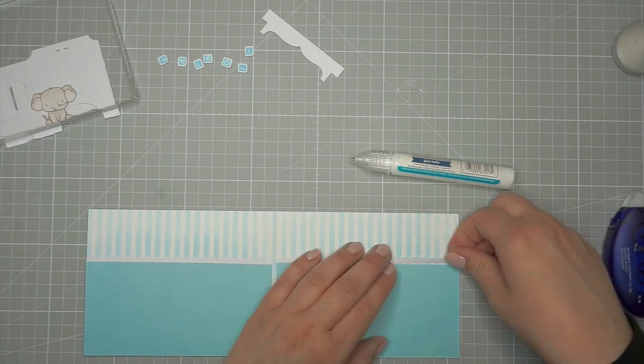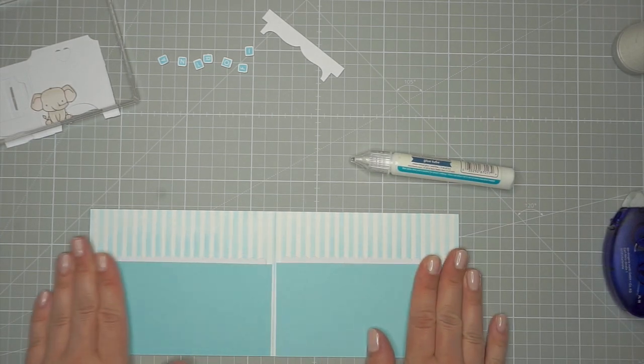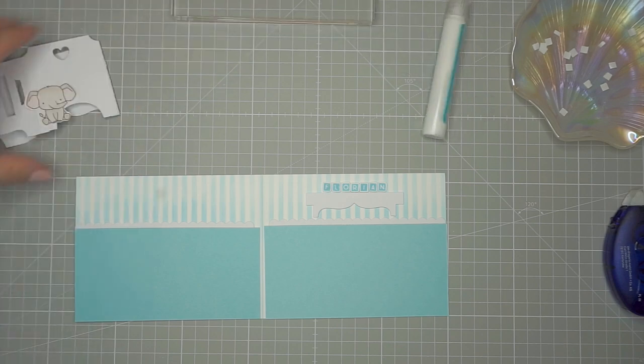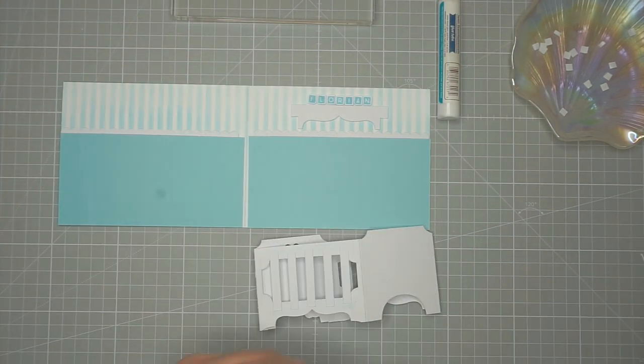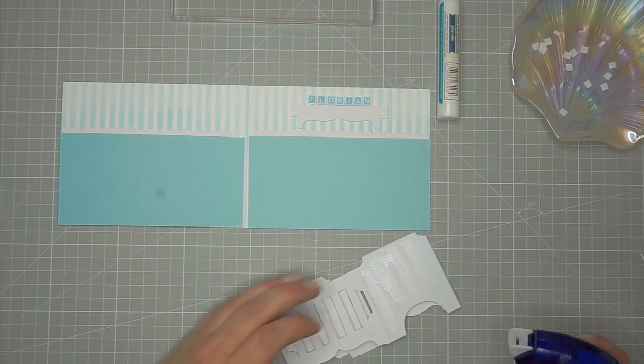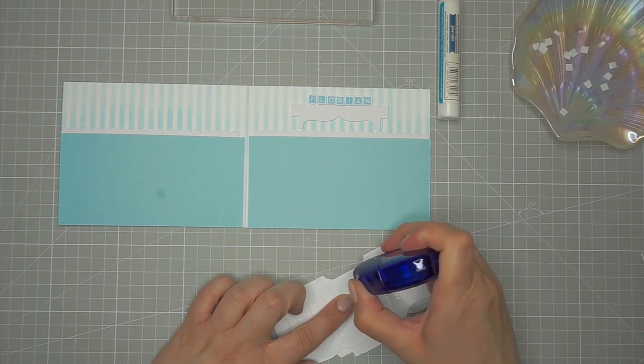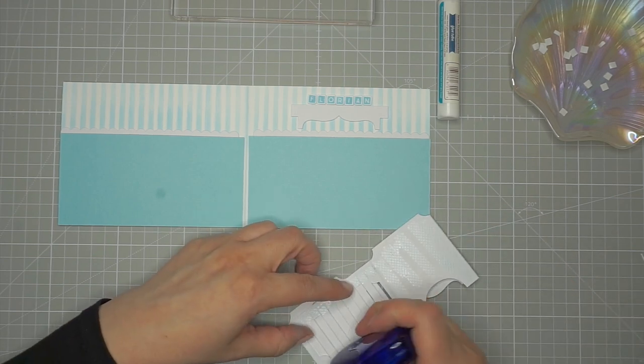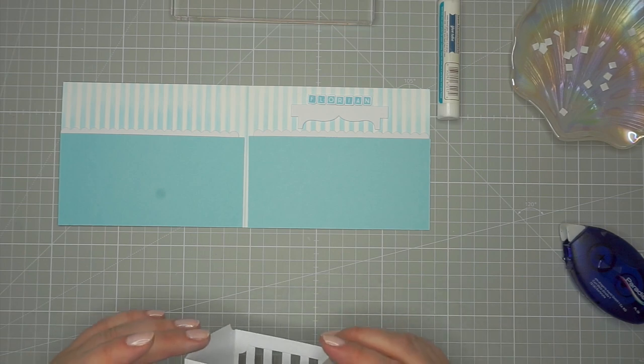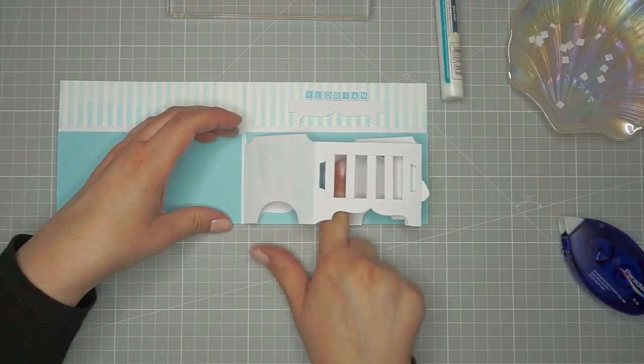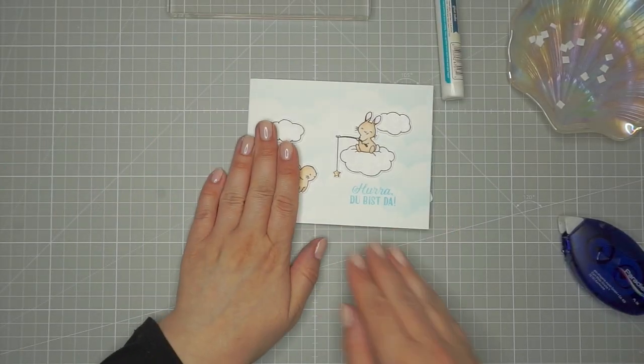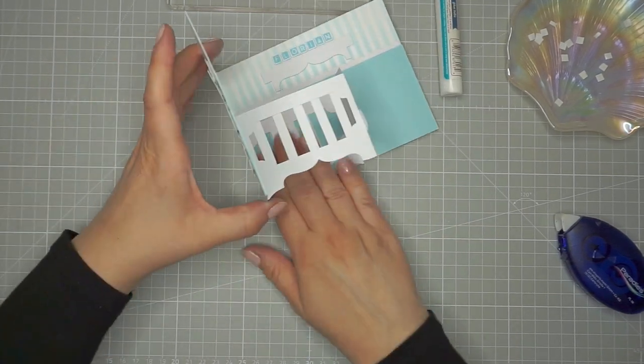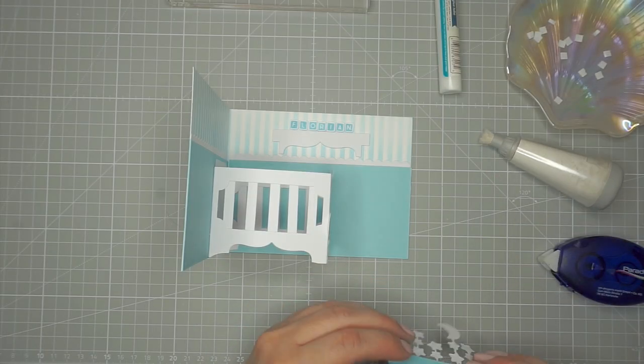Now I'm adding foam squares to the shelf and popping it up on the wall, and here I added the letters spelling Florian to the wall, that's the name of the little baby boy. Now I'm adding tape runner to the sides of the crib that will be adhered to create my pop-up mechanism and I'm placing them down. Sorry my head pops in there. I'm just placing them down and then shutting the card to make sure that it's all aligned and works well. I'm reinforcing everything, giving it a good push to make sure it sticks, and that finishes up the baby bed.